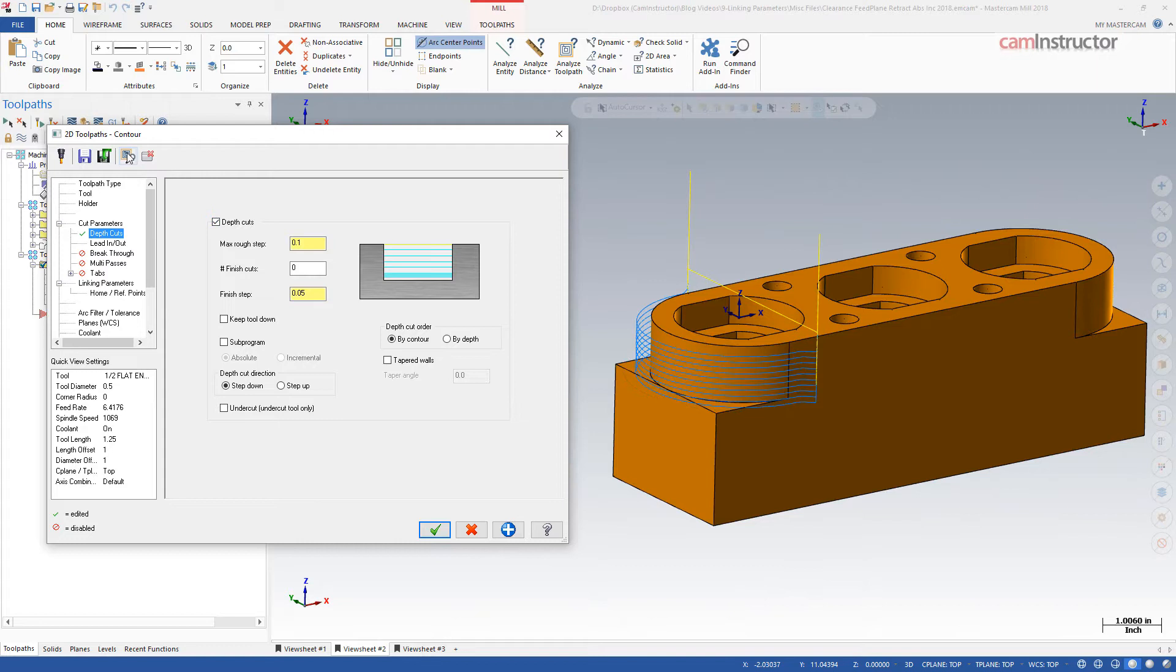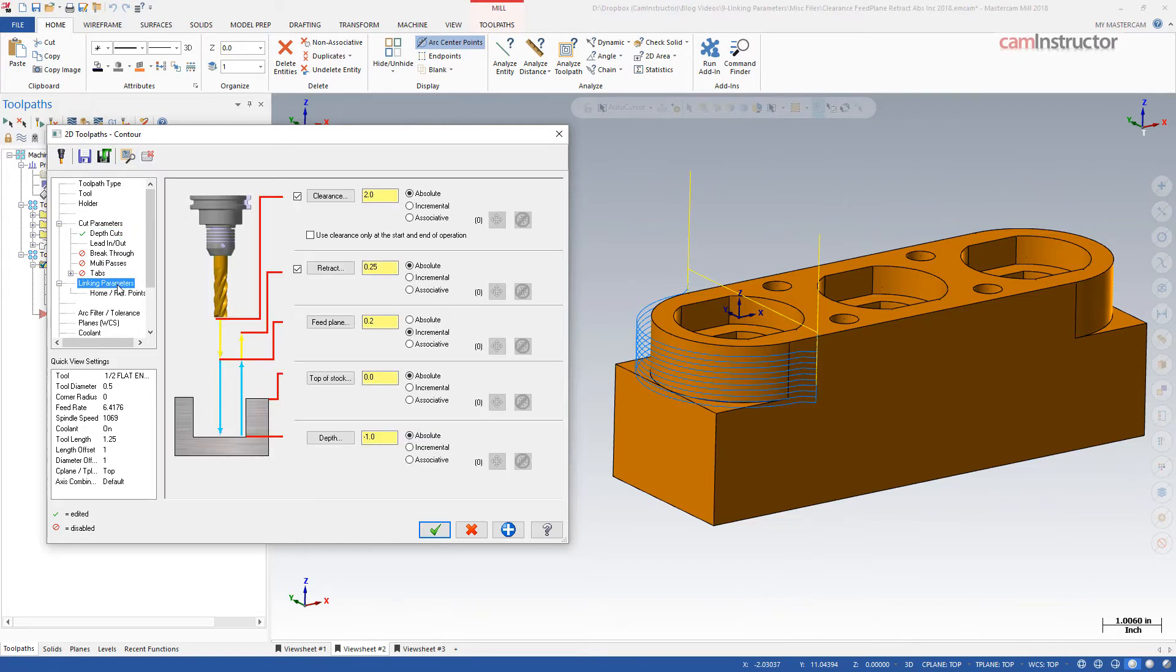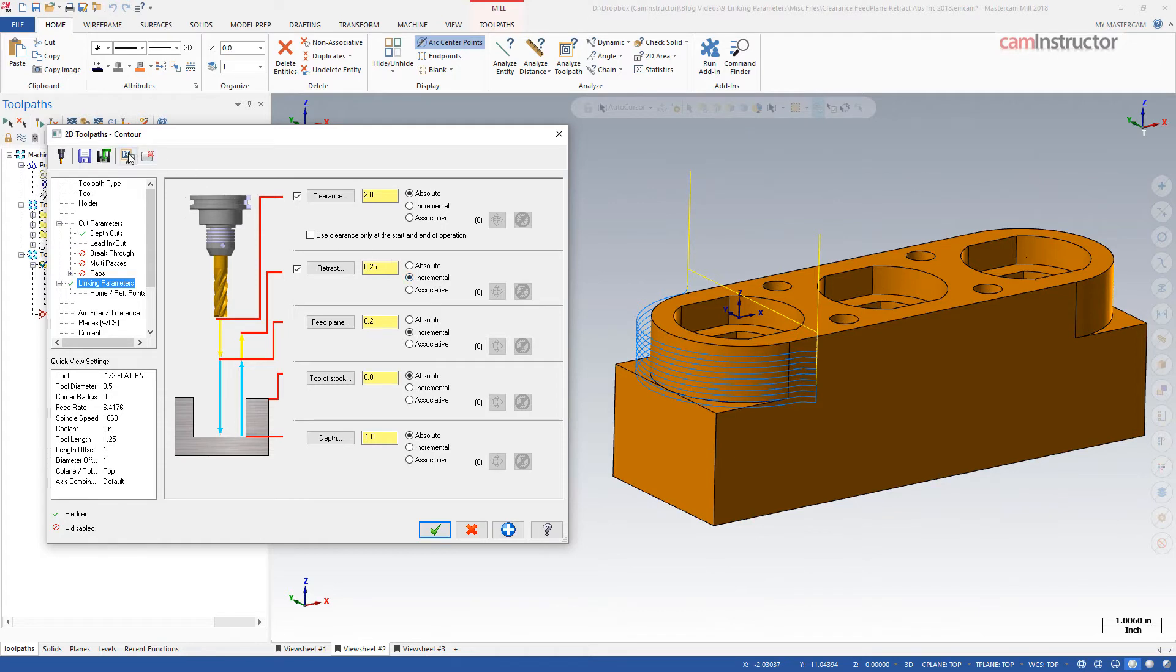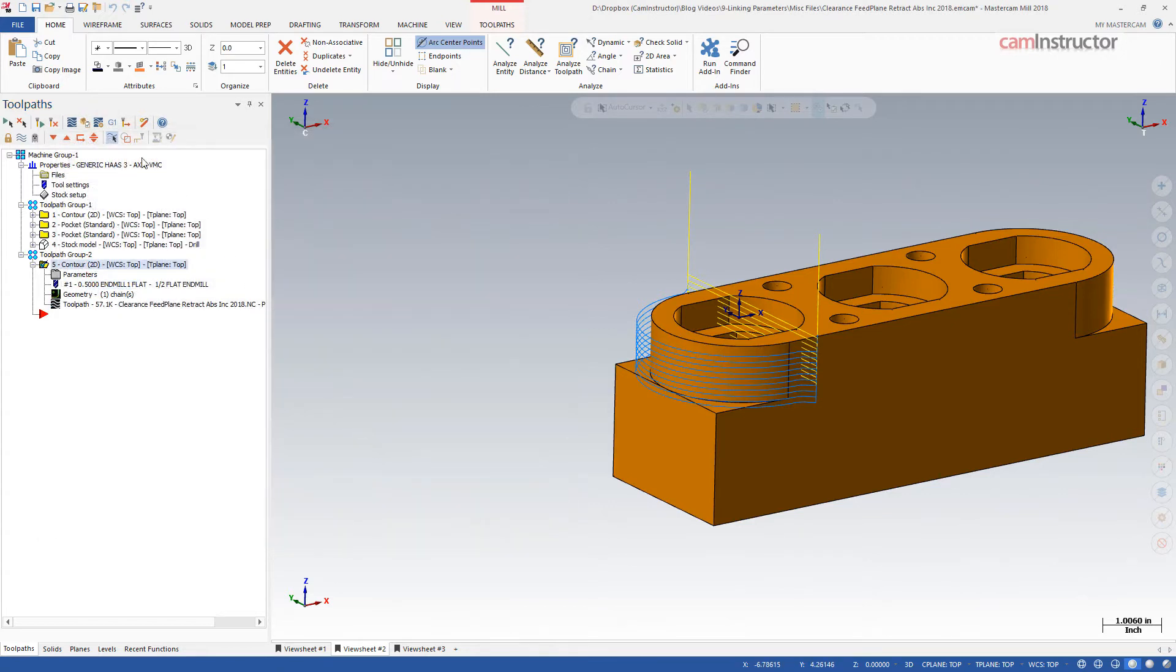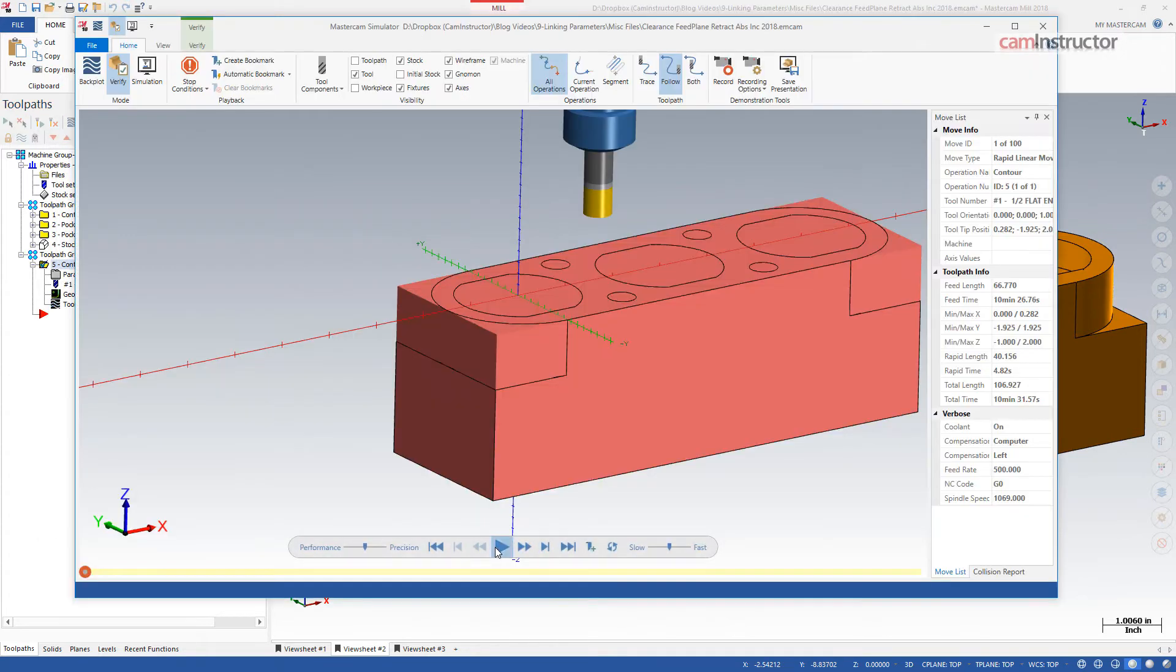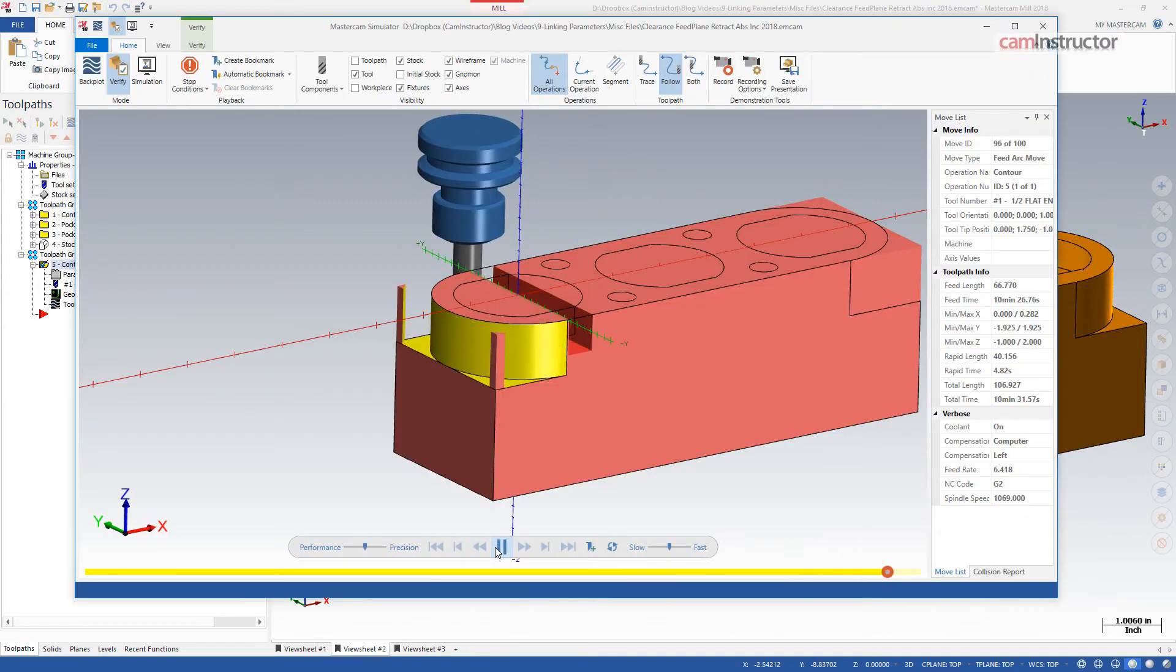A word of caution when using incremental values with retract. Notice in the current toolpath, each depth cut is retracting to absolute 0.25 in Z. If we change this to an incremental retract, notice there are several rapid lines going through the part now. Simulating this part shows these moves as crashes, which they are.